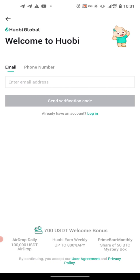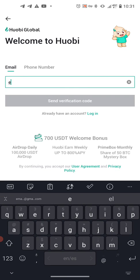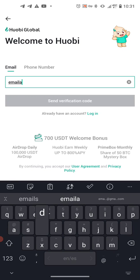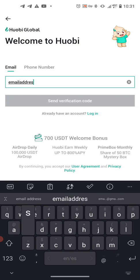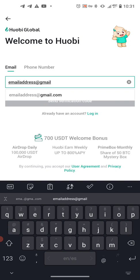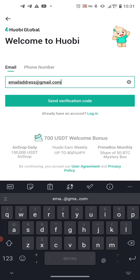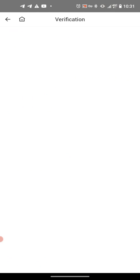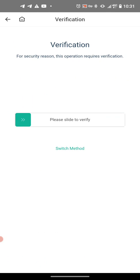Now we're going to sign up using an email. You can use your email or your phone number, whatever you're most comfortable with. You do have to put a real email address, so we're going to put emailaddress@gmail.com — whatever your real address is. Then that green 'Send Verification Code' button is going to light up, and you can push it.